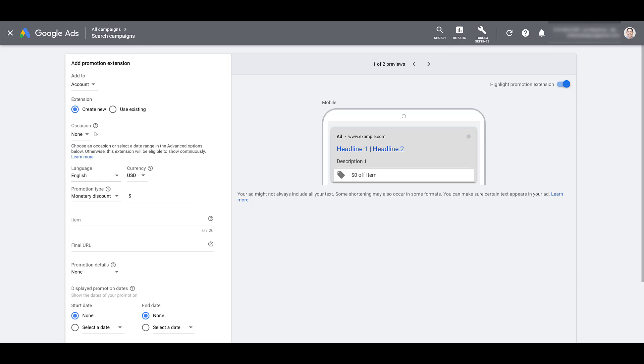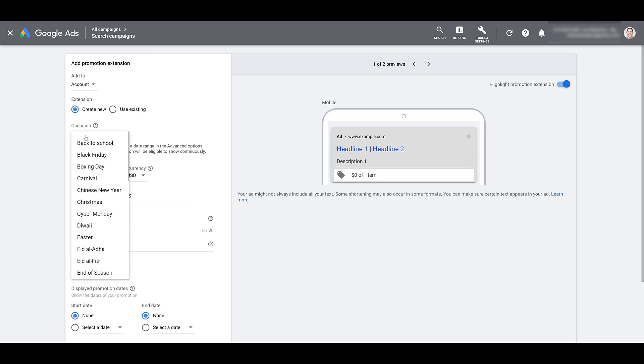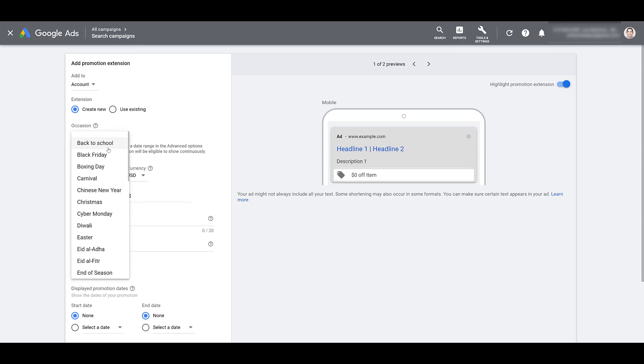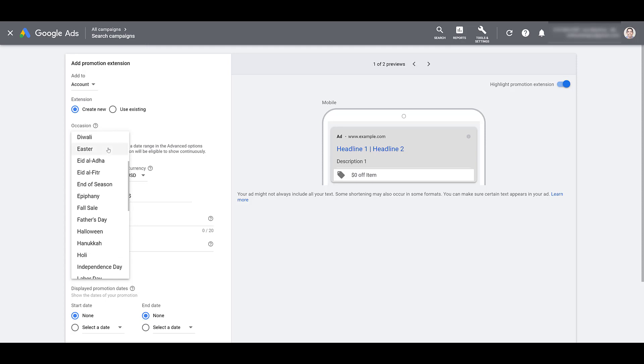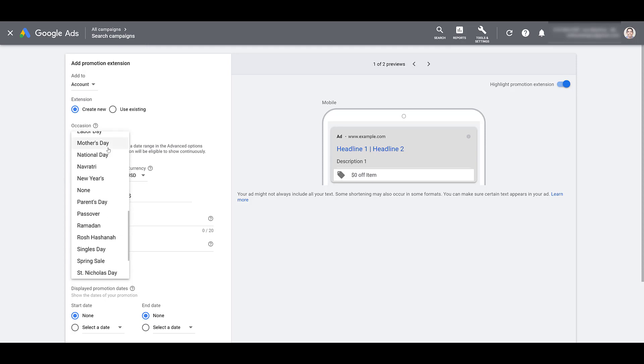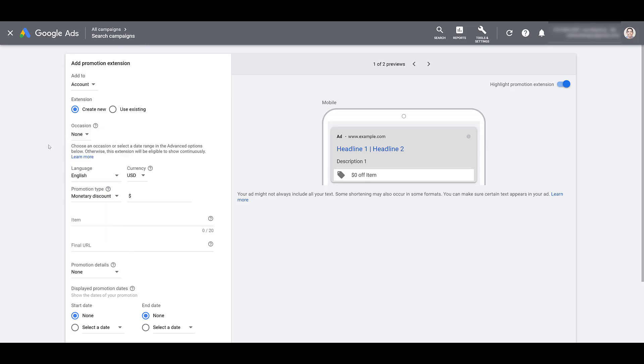Next, you can choose what occasion this extension may be. And here we see a variety of different occasions that really satisfy a variety of different events all throughout the year. And Google does understand that sometimes you have a sale just to have a sale. There's no specific occasion or reason why you're having it. So you do have a none option as well. And that's what I've chosen for now.